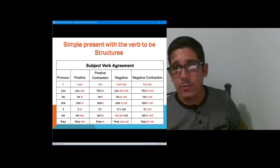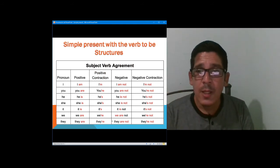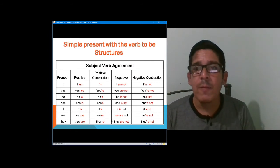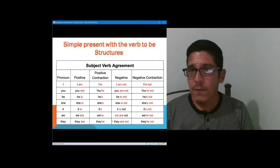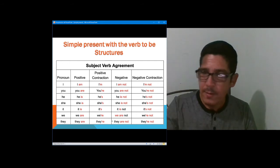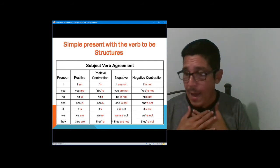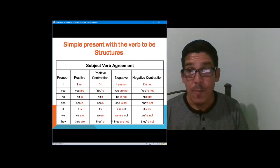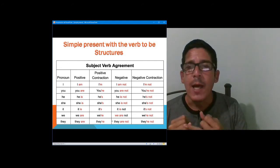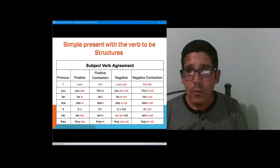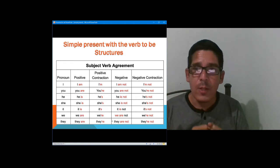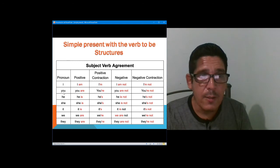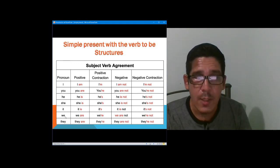Another thing that is very important to remember are two concepts. The concept of a noun — a noun is the name that we give to people, animals, things, and places. For example: glass, teacher, Juan, cell phone, dog, school, etc. A pronoun is a word that replaces the noun in a sentence. We have personal pronouns as you already know them: I, you, he, she, it, we, they.